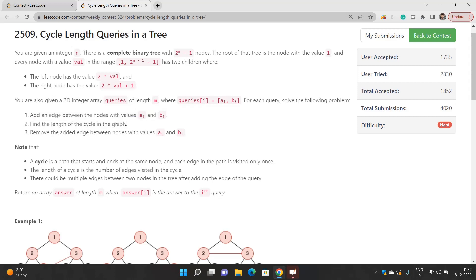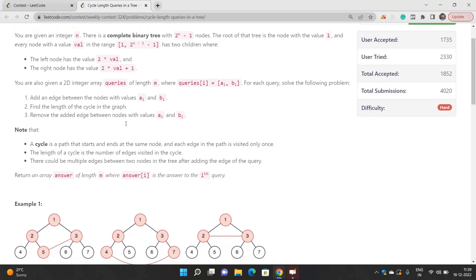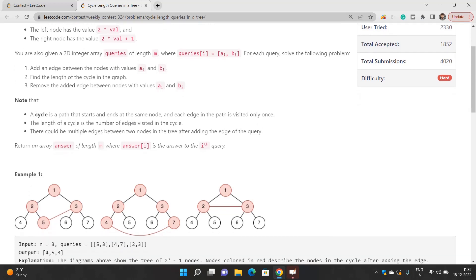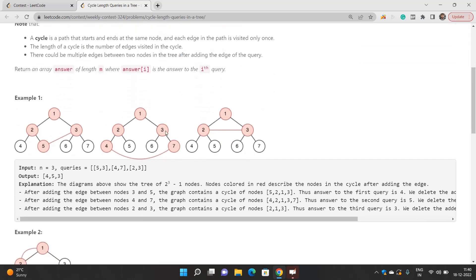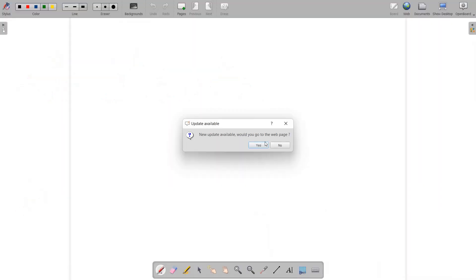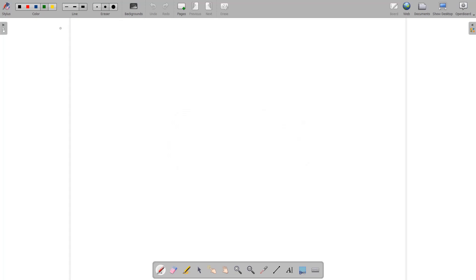When we add an edge between node ai and node bi, we find the cycle that is formed, then remove that added edge because we need to perform the remaining queries as well. Note that a cycle is a path that starts and ends at the same node, where each edge is visited only once, and the length of the cycle is the number of edges visited. You have to return an array of length m where answer[i] is the answer to the i-th query.